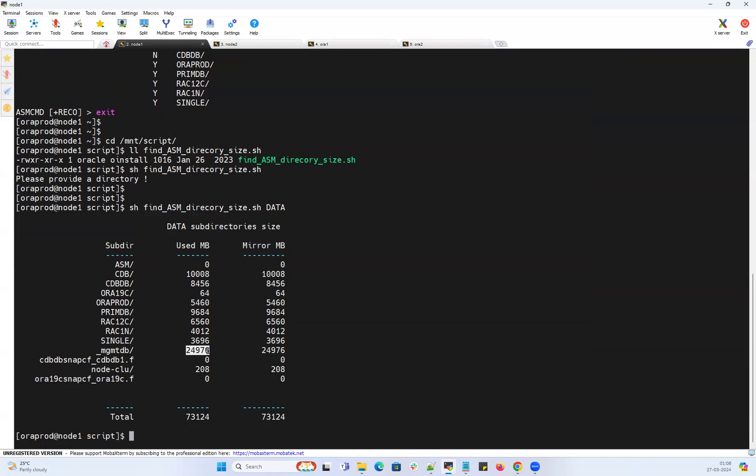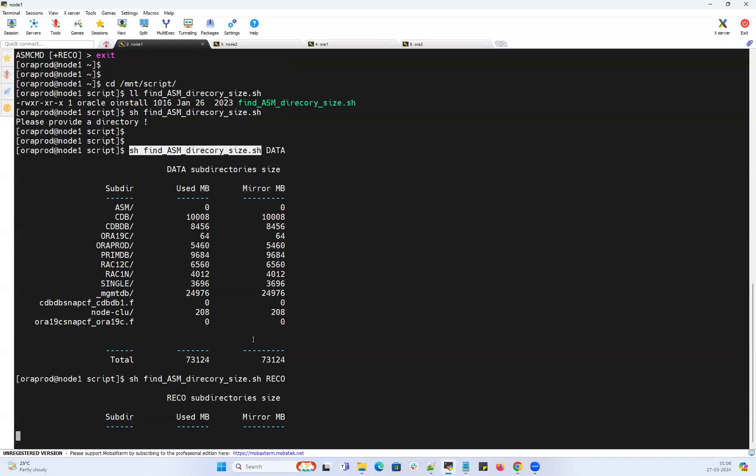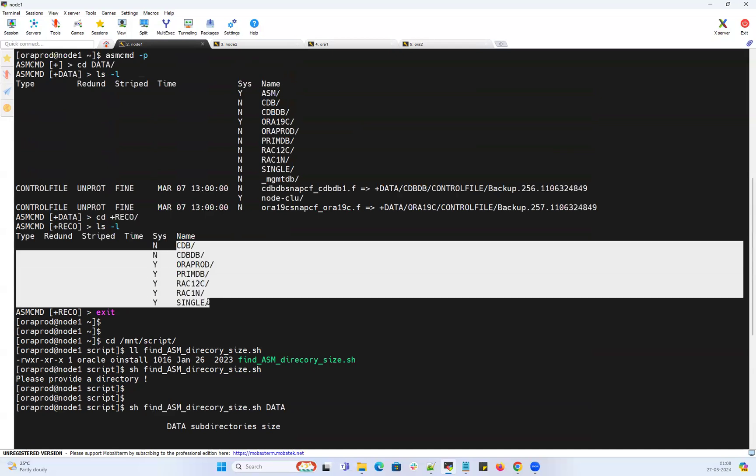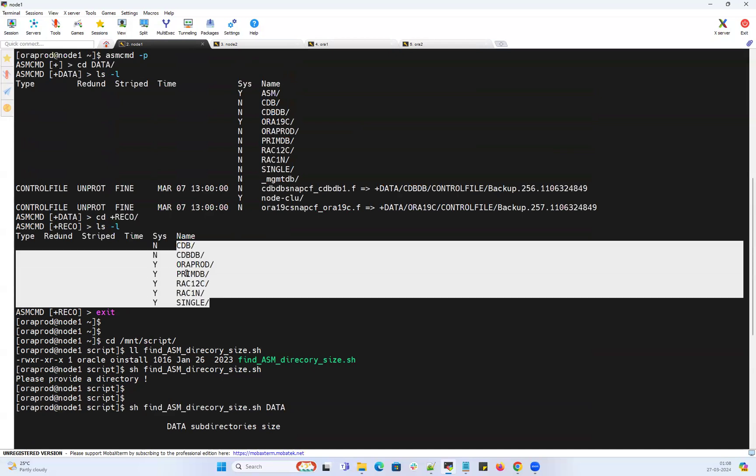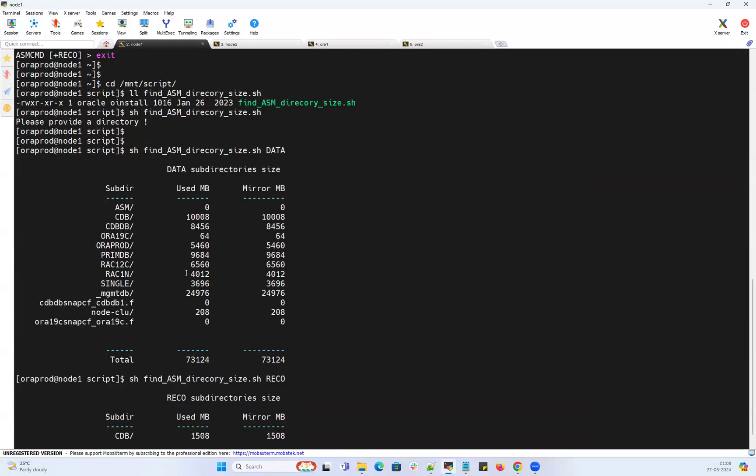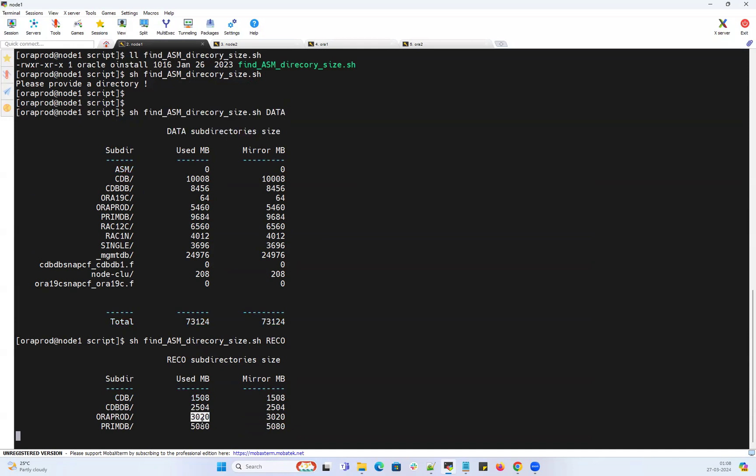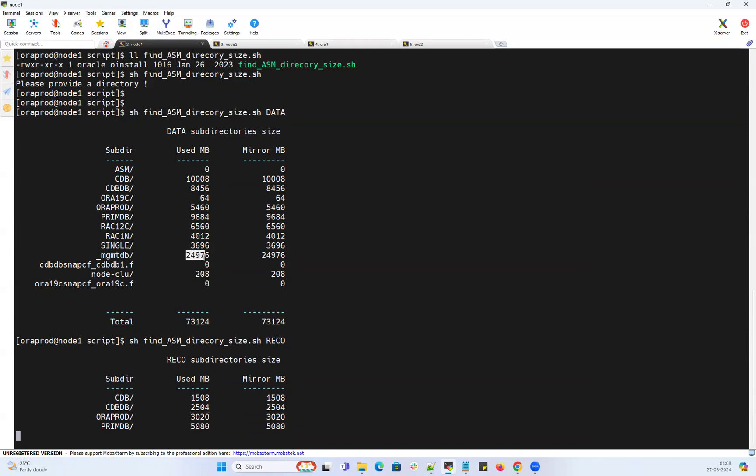Same thing, if I check it for my RECO, I can get the same output. In the RECO disk group I have these many directories, the respective databases, and their usage. My CDB has 1.5 GB, my CDBDB has 2.5 GB, ORCLPROD has 3 GB. It's so simple and I can go directly to the biggest directory size and start cleaning up whatever unnecessary files or folders inside that.